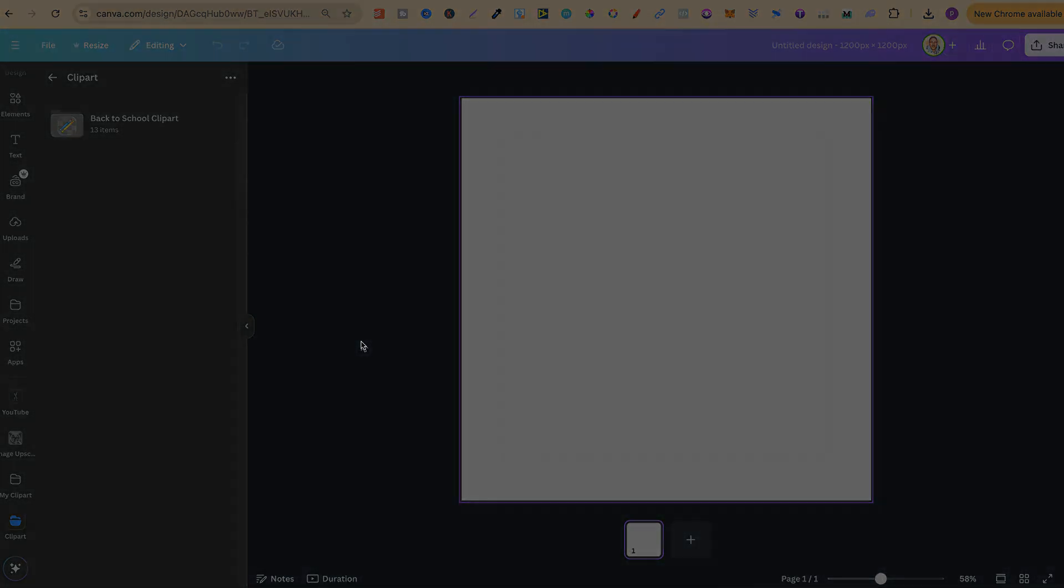But, with that being said, that's just how simple it is to create folders here in Canva. If you found this video helpful at all, then please consider giving me a like, as it really helps out the channel. And if you're not too sure what to watch next, click right here and watch this playlist.